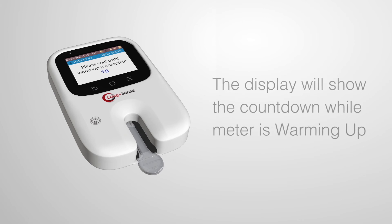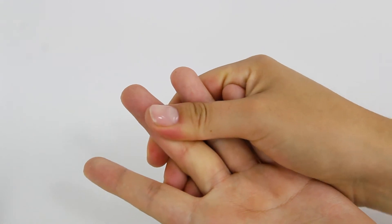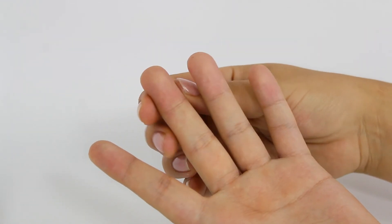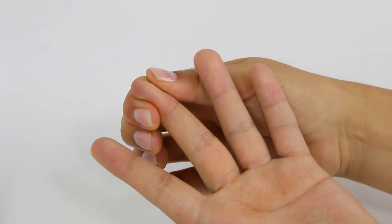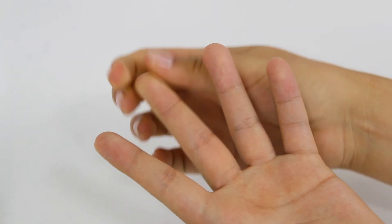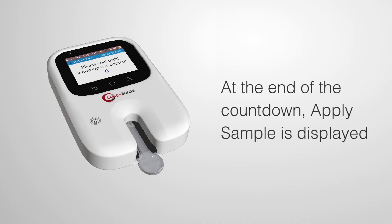During this time, hold your hand below your heart and massage the middle or ring finger from the palm of your hand toward the last joint of the finger. At the end of the countdown, apply sample is displayed.